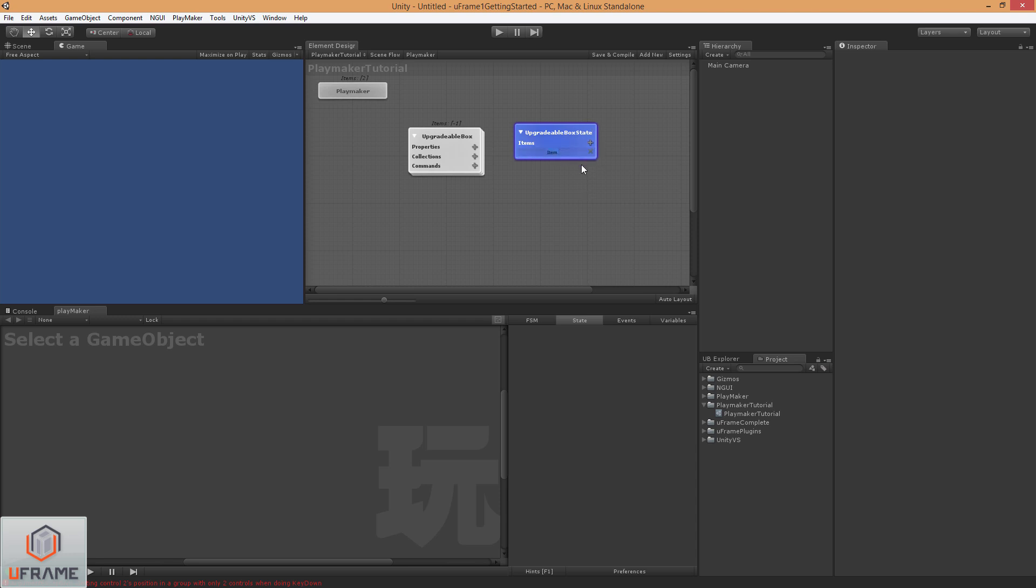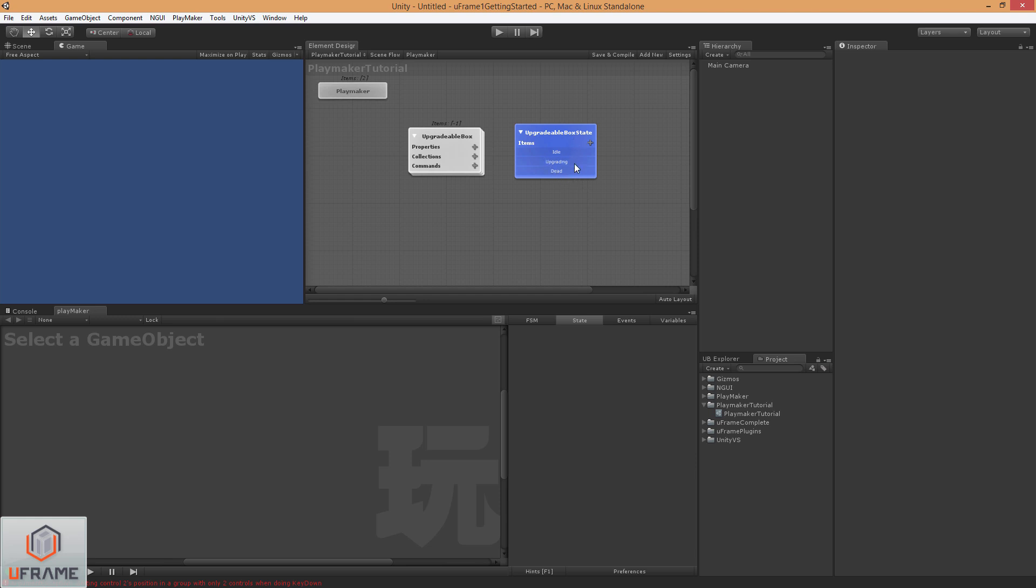Let's just add a few states in there. Say it has an idle state, an upgrading state, and a dead state. It's really good to define these states beforehand.